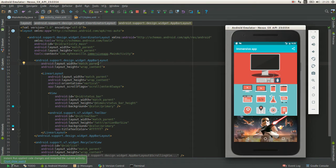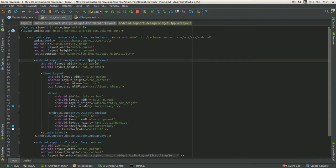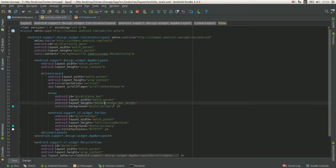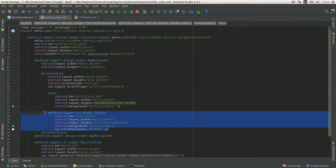So here I have an app bar layout. Inside there is a status bar background and a toolbar.